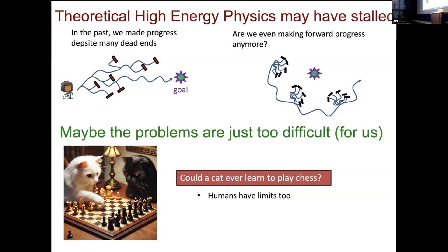Maybe the problems are just too difficult for us. Suppose human beings are not capable of understanding the theory of everything — like a cat may not be capable of understanding chess. Then what would you expect to happen? You'd expect something like this: we go and hit dead ends, going off tangents, not really making forward progress. It's like cats knocking around chess pieces — they're maybe fooling each other, but that's indicative that maybe something is missing.